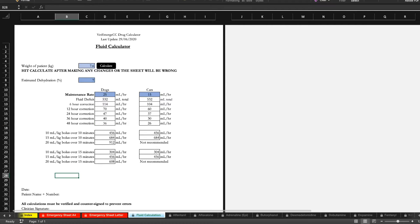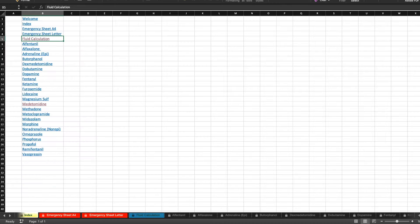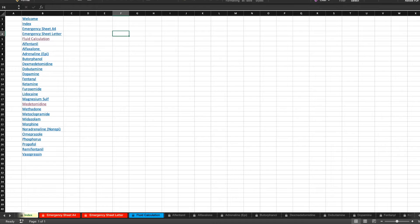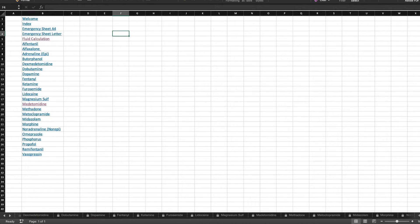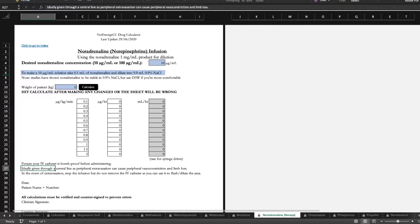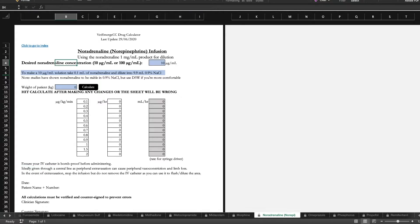Maybe you're looking for noradrenaline or a norepinephrine infusion so we would just click on here. Alternatively you can just go down to the bottom and you can look for it along there and click it. We use noradrenaline a lot for our septic patients.